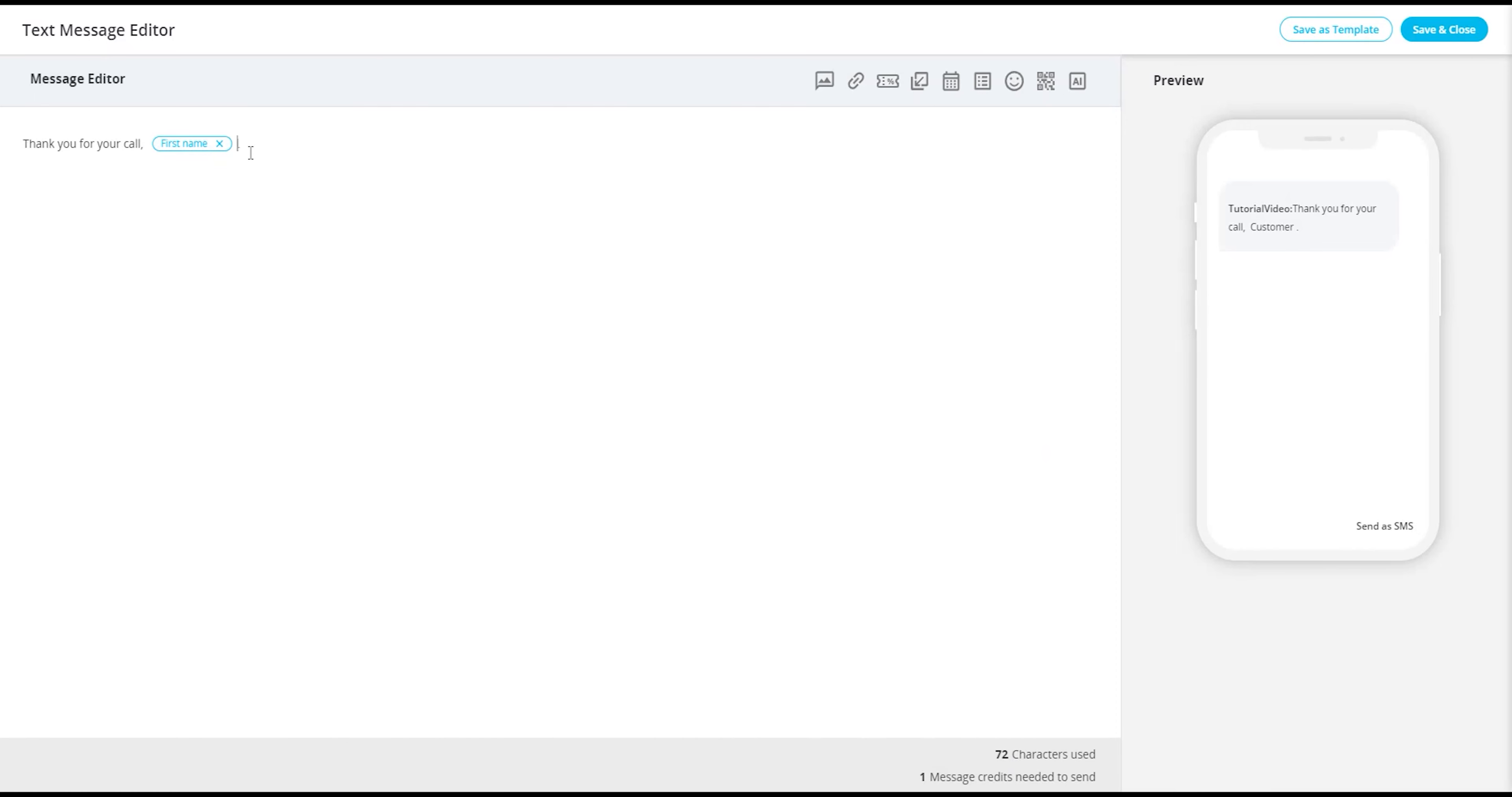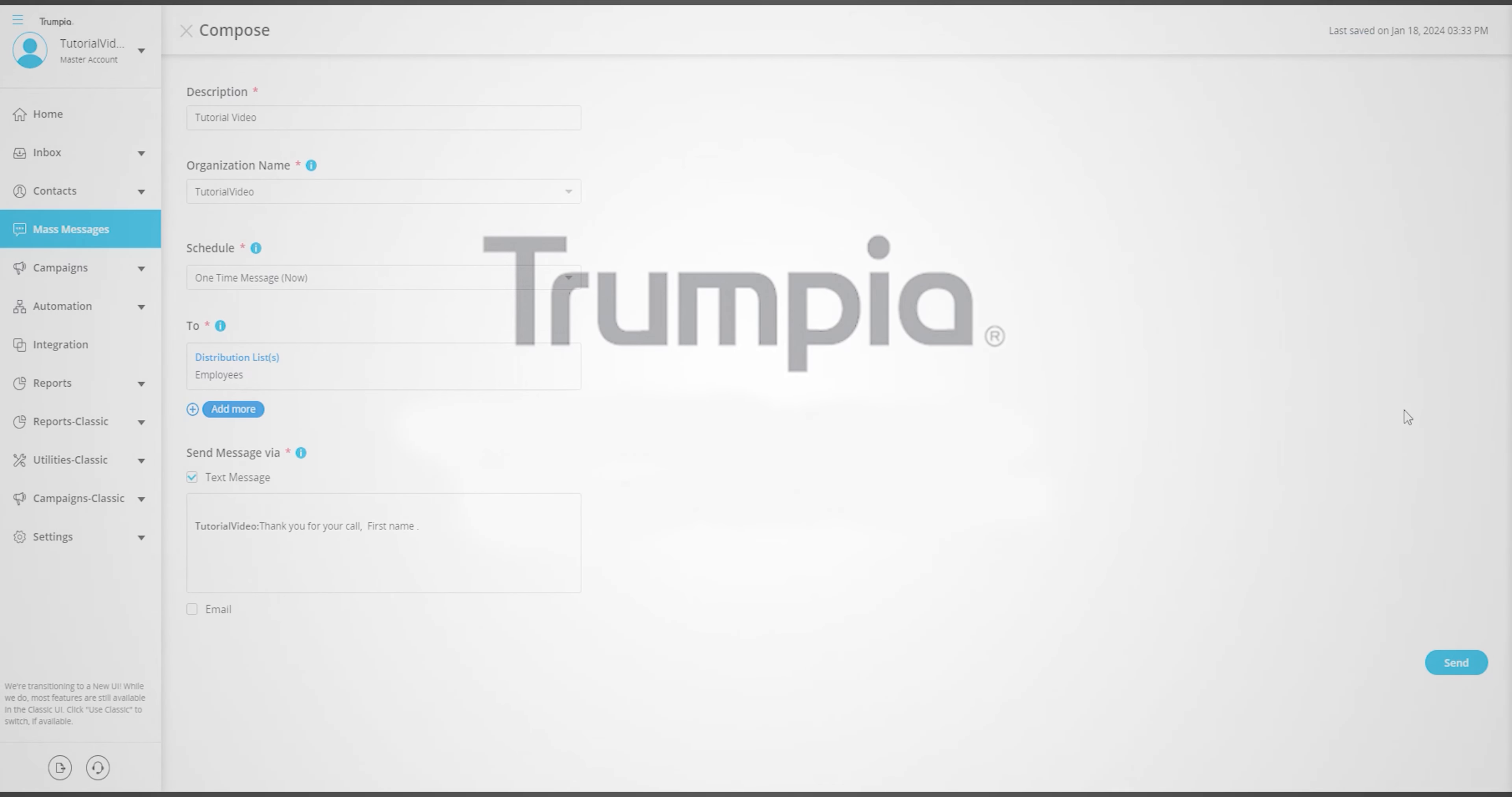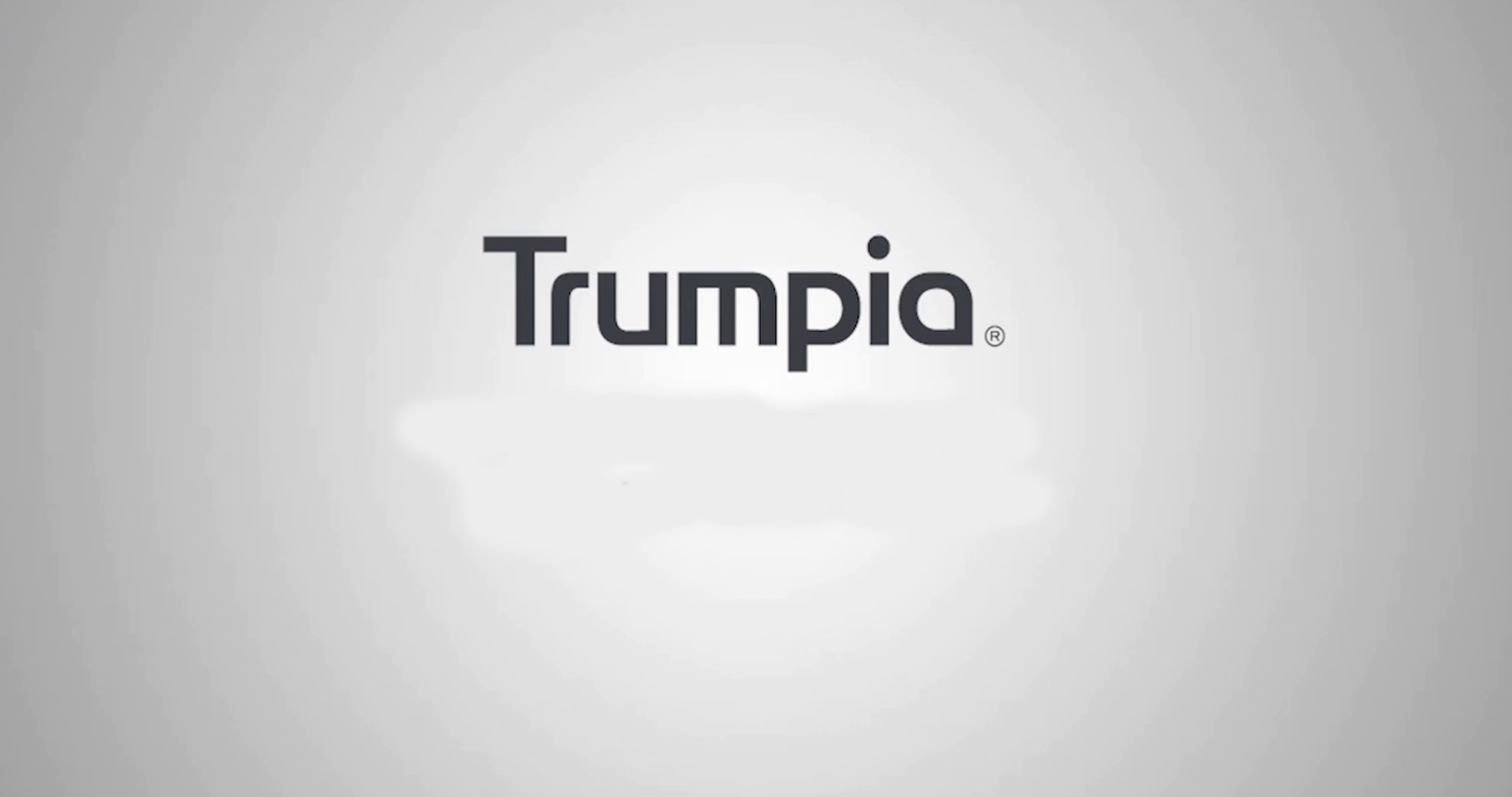Once you finish composing your message, feel free to send it out as usual. And that's how you're able to insert a personalization for your outbound messages. Thank you for watching and have a nice day.